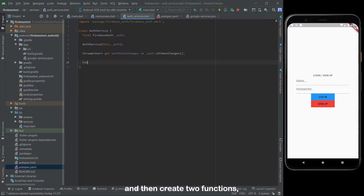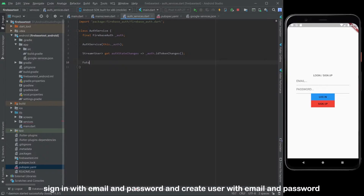Then create two functions: sign in with email and password, and create user with email and password.